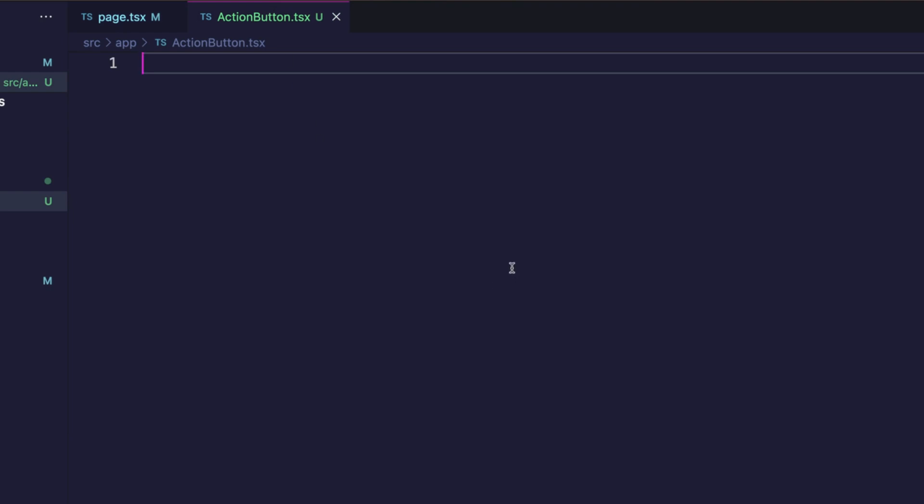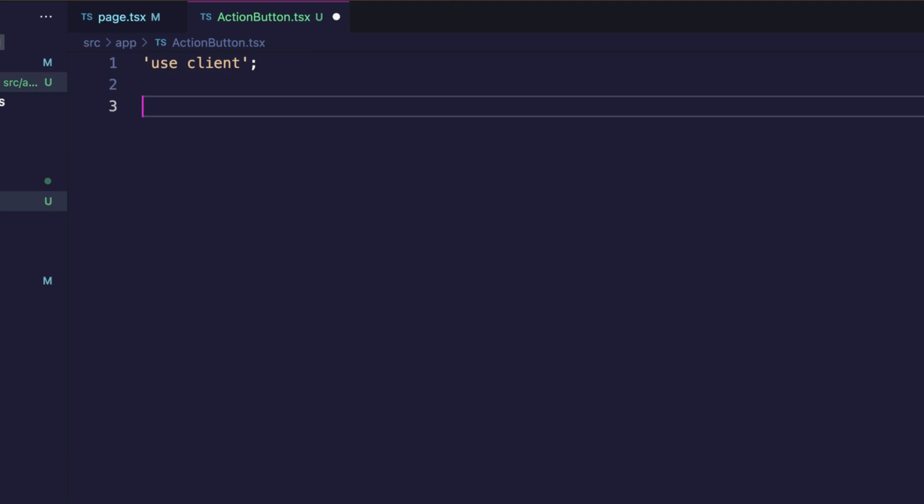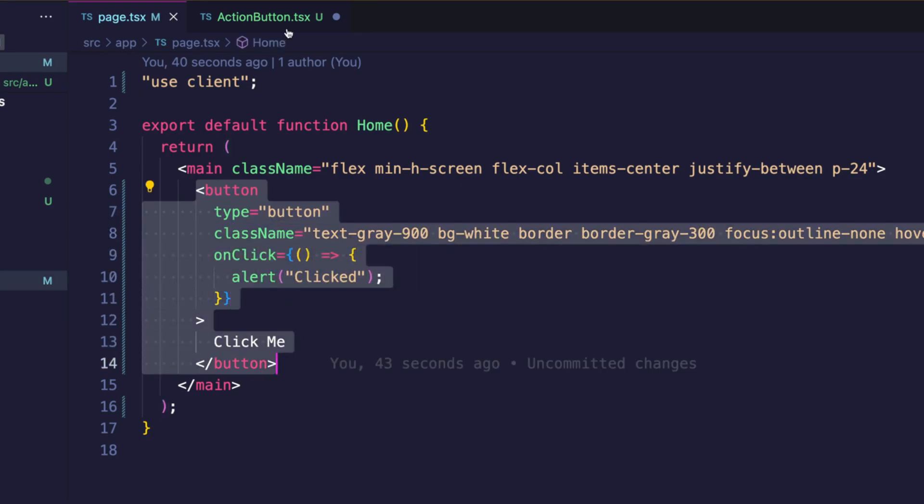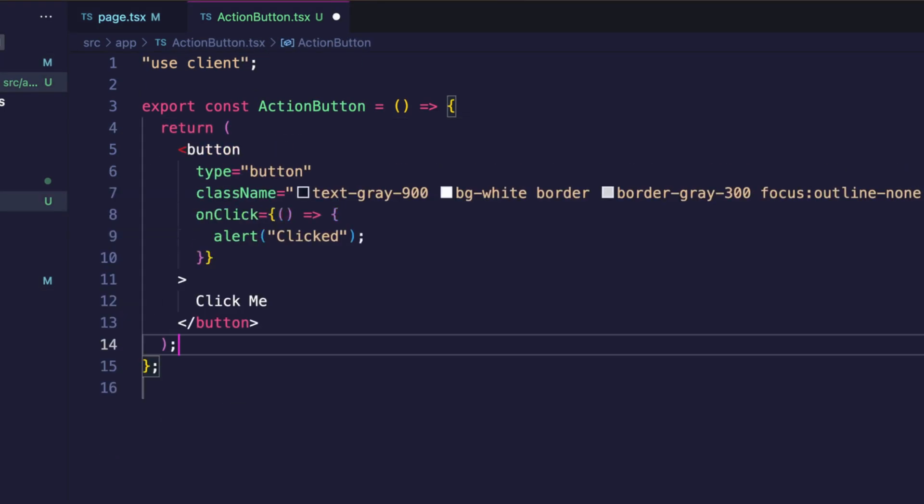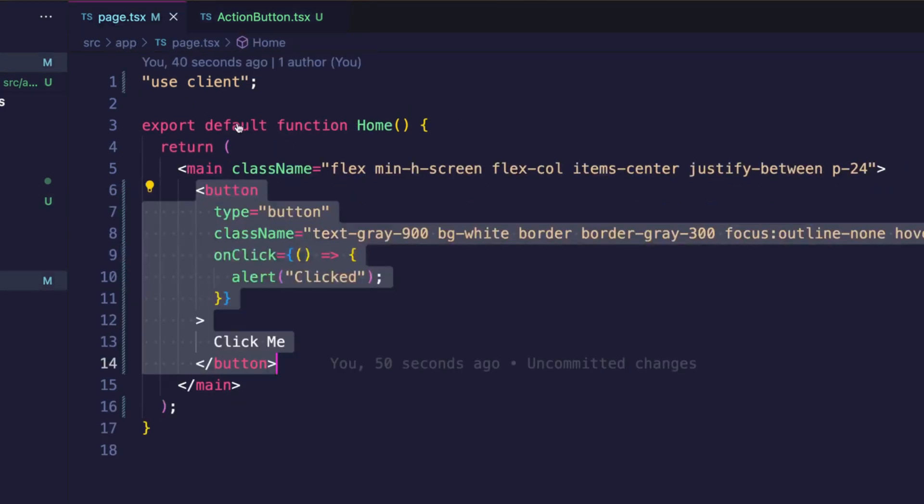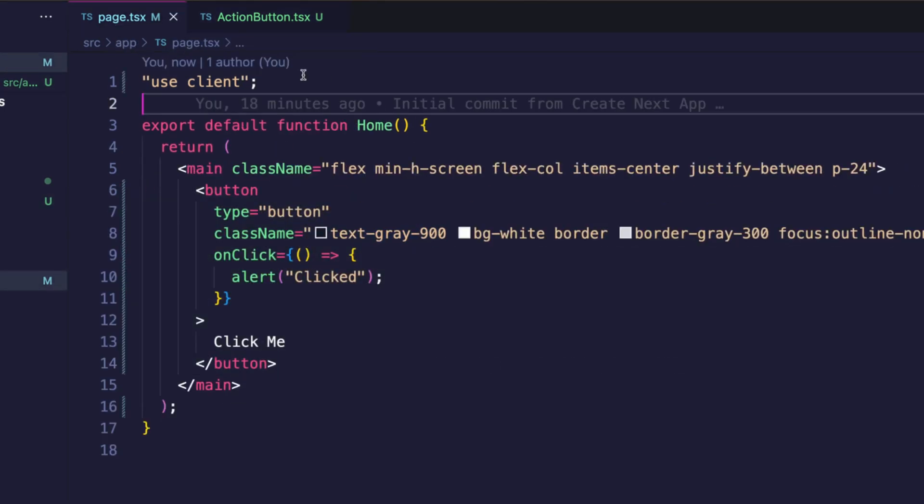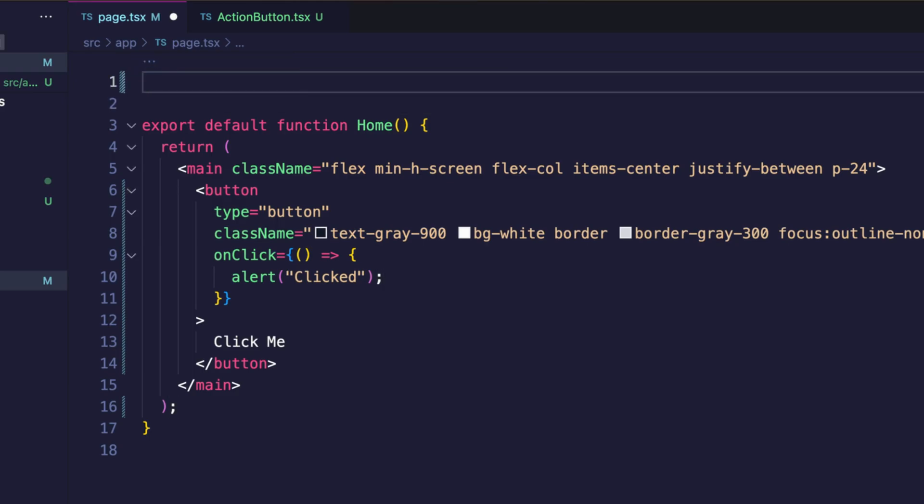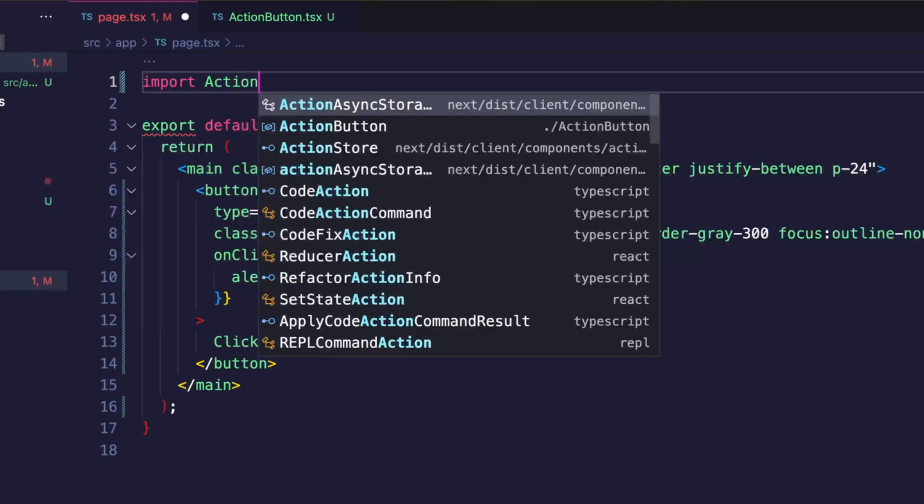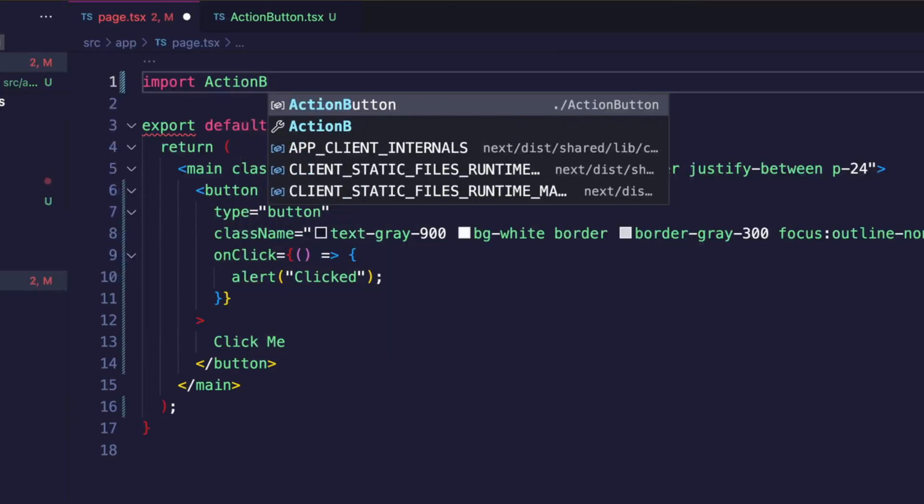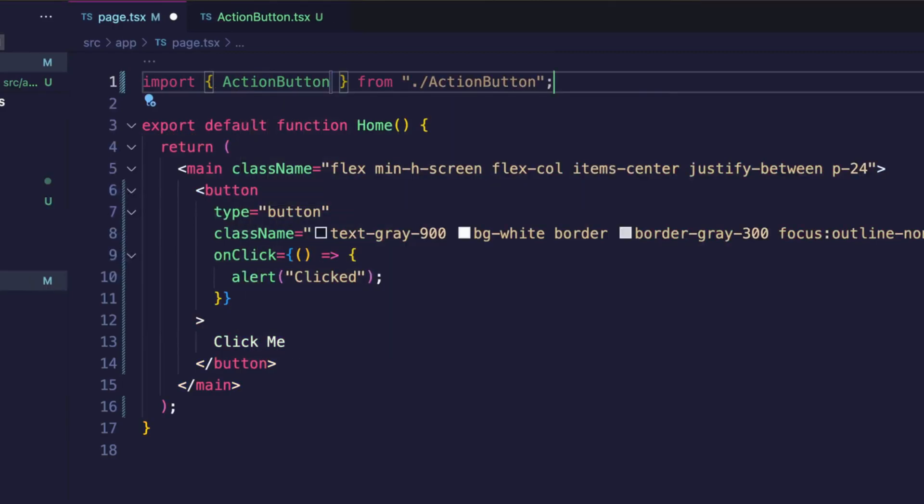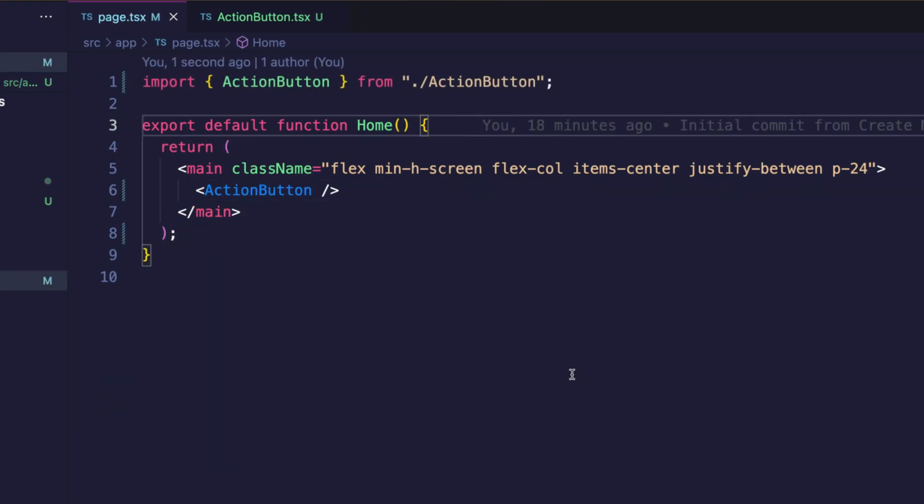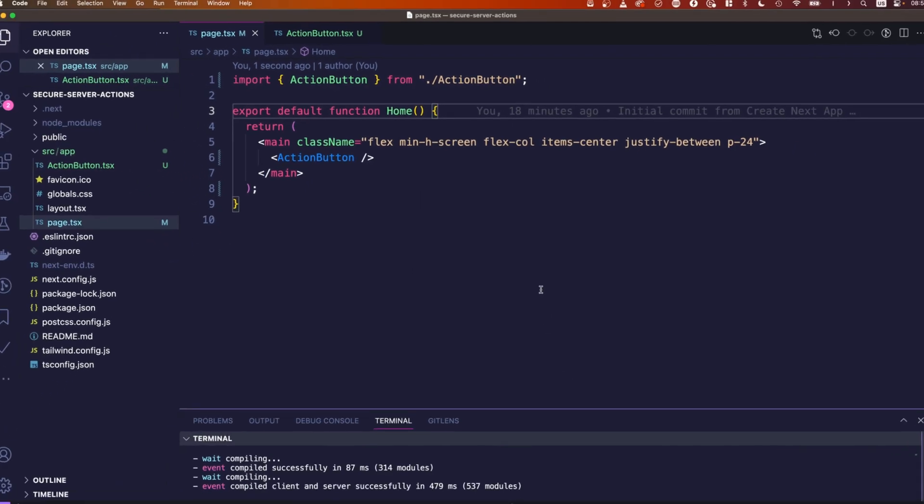So our new action button component will be a client component because we will have an onclick listener, and we need to export it and call it action button. Then we simply copy paste our button from here to here. Finally we make the page a server component by removing use client. We import the action button component that we just created and then we use the action button component here. So now our page is a server component which means we can define server actions inside of the server component. And now watch out.